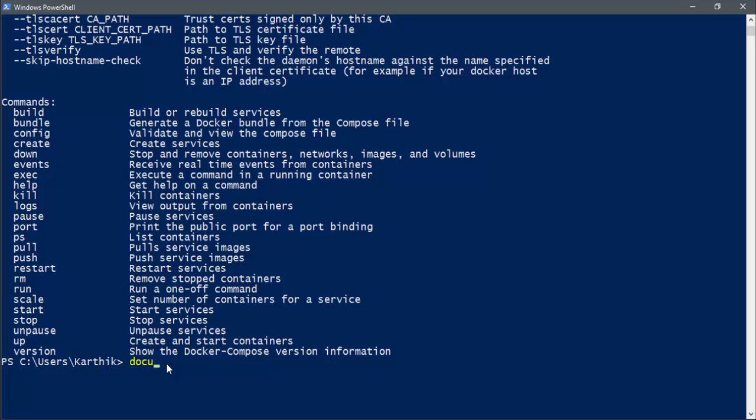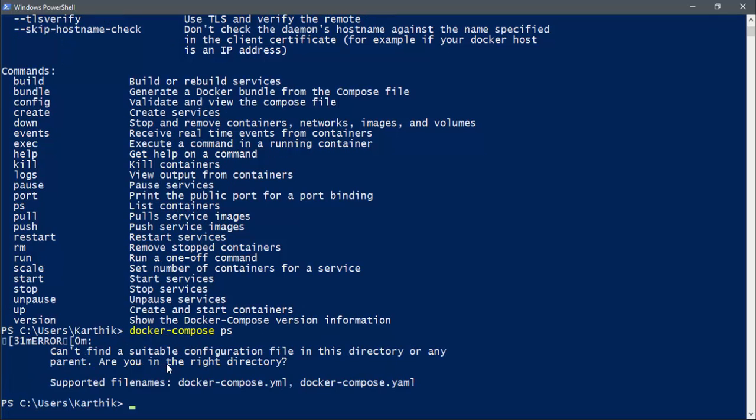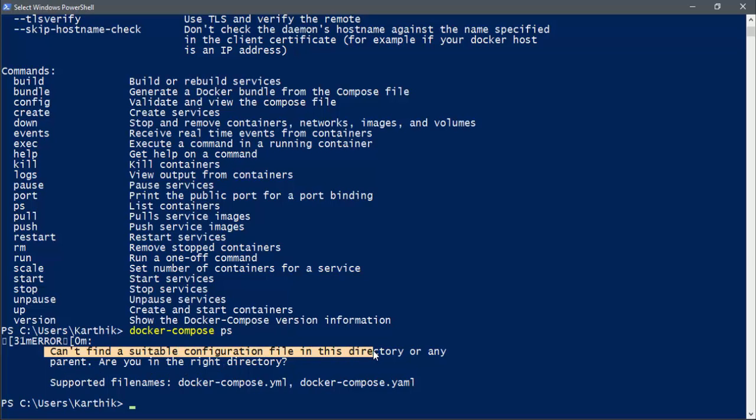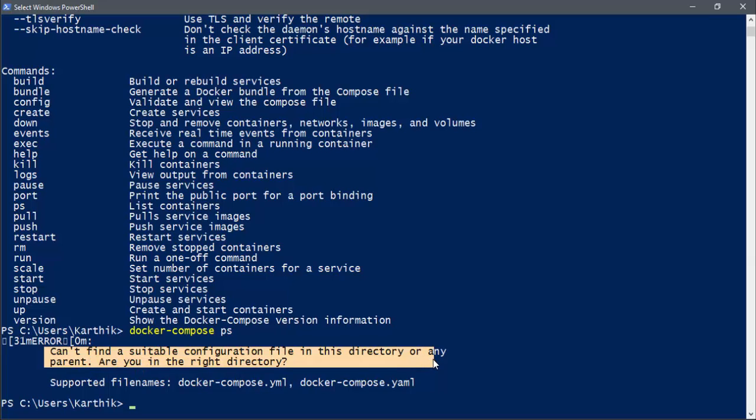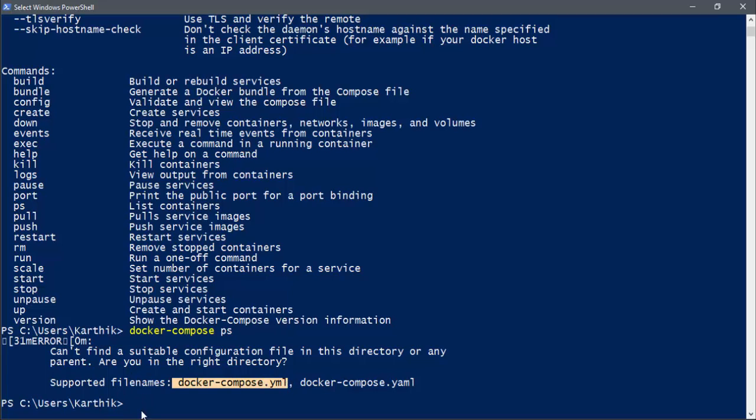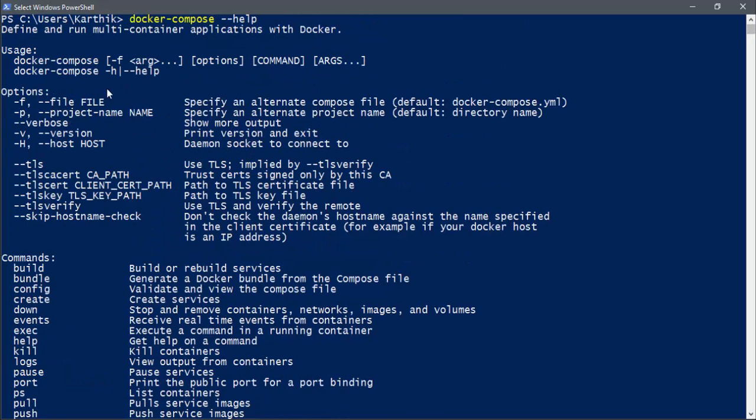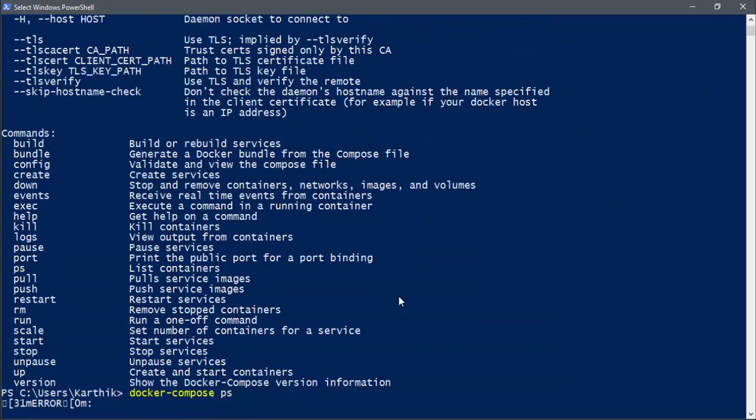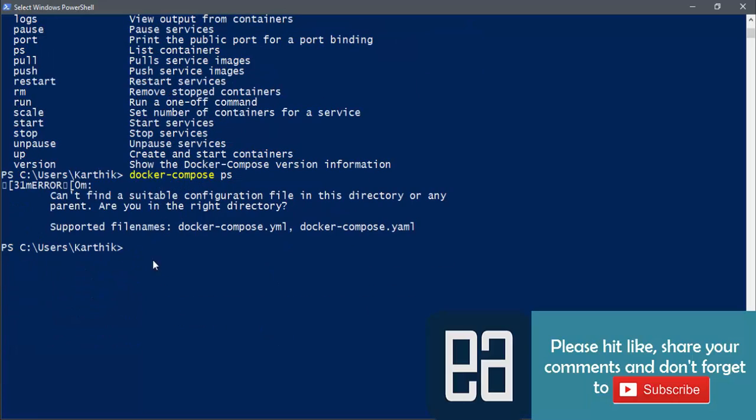So for instance, if you want to see what are the different kinds of services currently running in my Docker Compose, you can just type docker-compose ps and hit enter. You can see that there will be different kinds of services available. But currently, it is also saying it can't find a suitable configuration file in this particular directory. Are you in the right directory? So it says that basically within this directory, c:/users/Karthik, there is no such docker-compose.yaml file available in this particular location. So if you want to specify a location of the YAML file, you can also do that. That is also available as an option here, -f and the file name. If you specify that, you can locate a YAML file of the Docker compose located in a different location instead of the directory that you are working with.